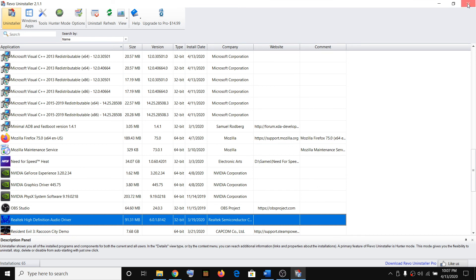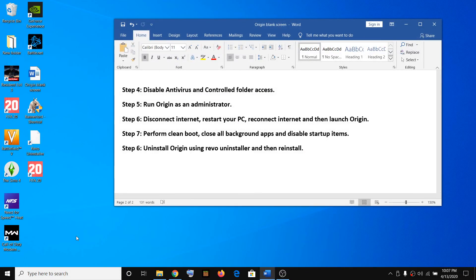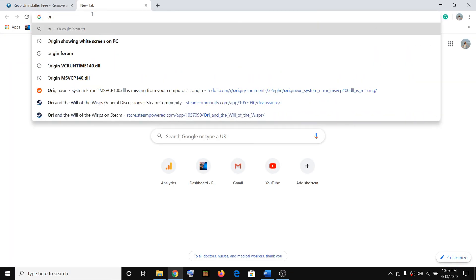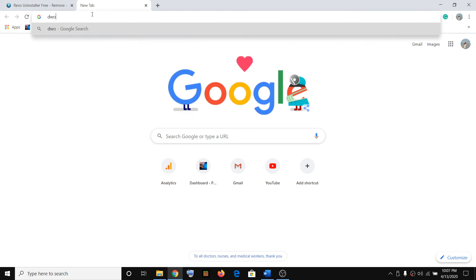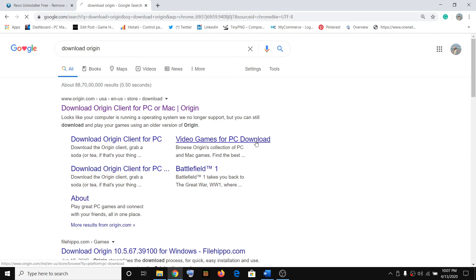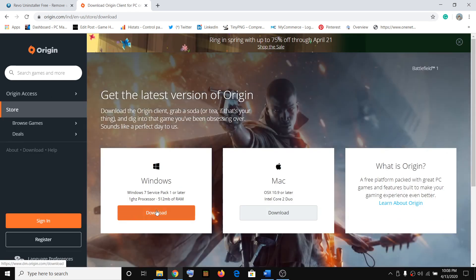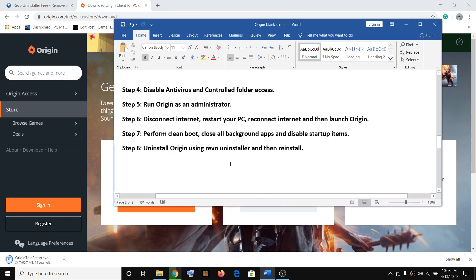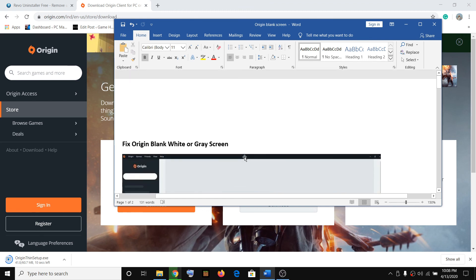Restart your computer after that. After the restart, go to Google and download Origin again. Download the Windows version — once the exe file is downloaded, run it and install the latest version of Origin. One of these steps should definitely help you resolve the gray or white screen when you launch Origin. Thank you so much for your time — please like this video and subscribe to my channel.